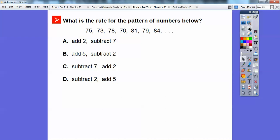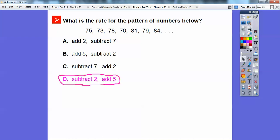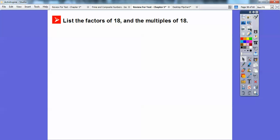What is the rule for the pattern of numbers below? 75, 73, 78... It goes minus 2, plus 5, minus 2, plus 5. So the rule is: subtract 2, add 5.